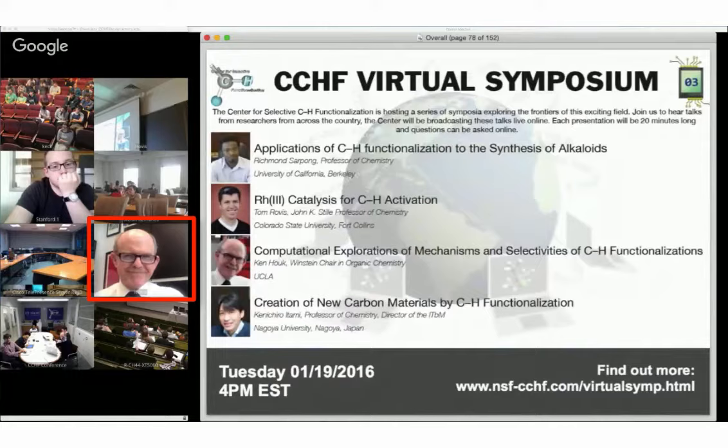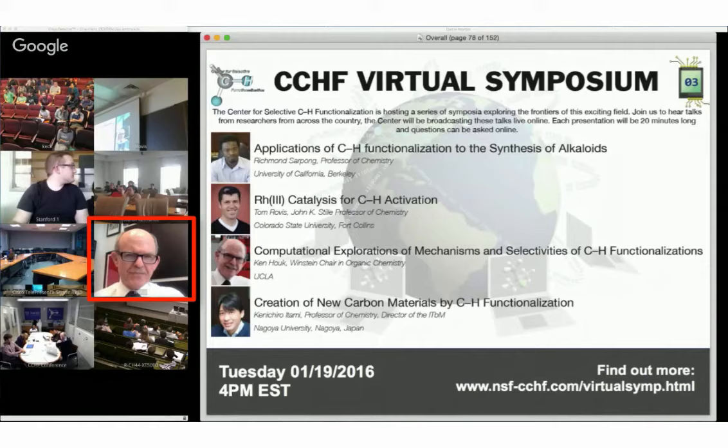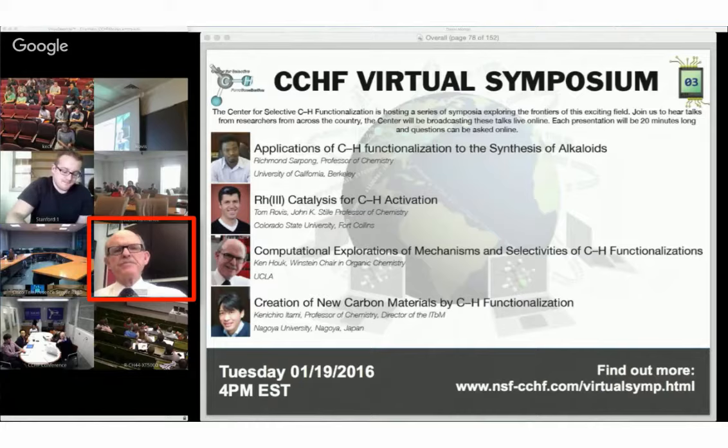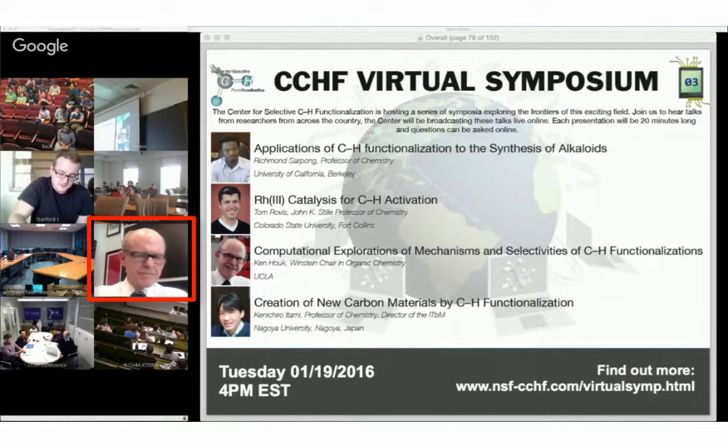Ken Hauck has been an incredible collaborator with many experimentalists to put them on the right track to understand what their chemistry is doing. He's been a wonderful contributor within the center, really showing the type of approach towards collaborative research that we are trying to encourage. So it's a great honor to introduce Ken, and the title of his talk is Computational Explorations of Mechanisms and Selectivities of CH Functionalization.